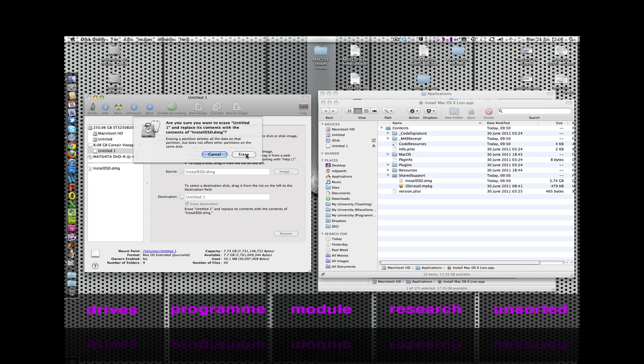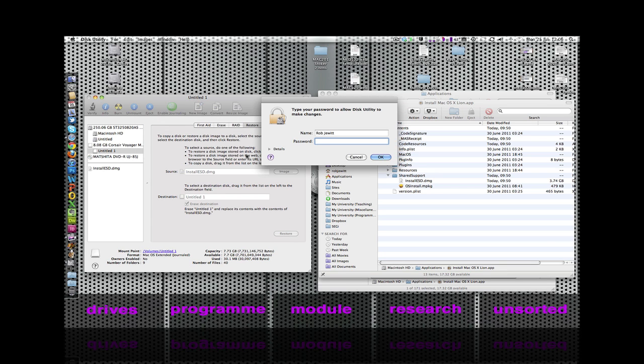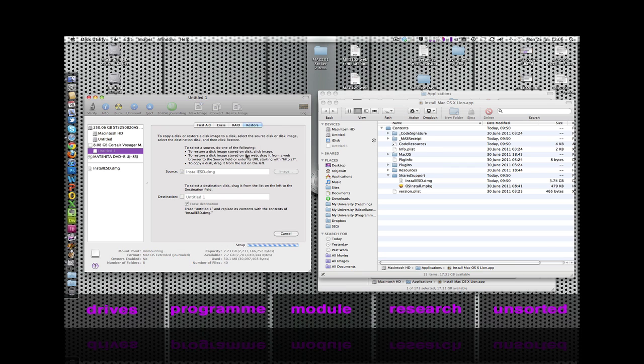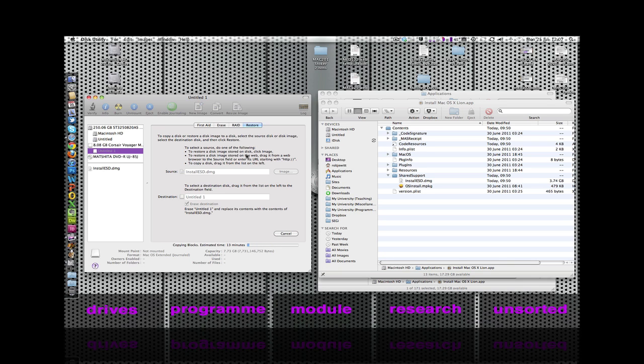We need to hit Erase. Disk Utility will need us to enter our password. Disk Utility can take some time to actually erase and restore these drives, so I recommend that you go make a cup of tea and come back and we'll finish this tutorial once that drive has been completely restored.